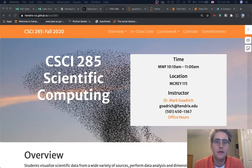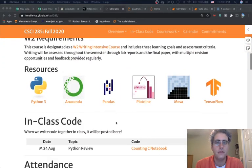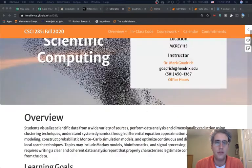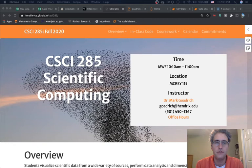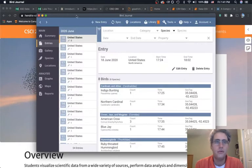We're going to begin our work on data visualization today for scientific computing. In particular, we're going to be looking at how to use pandas and plotnine libraries and modules to start visualizing data. We'll have many files of data and be able to explore them and draw some great graphs.